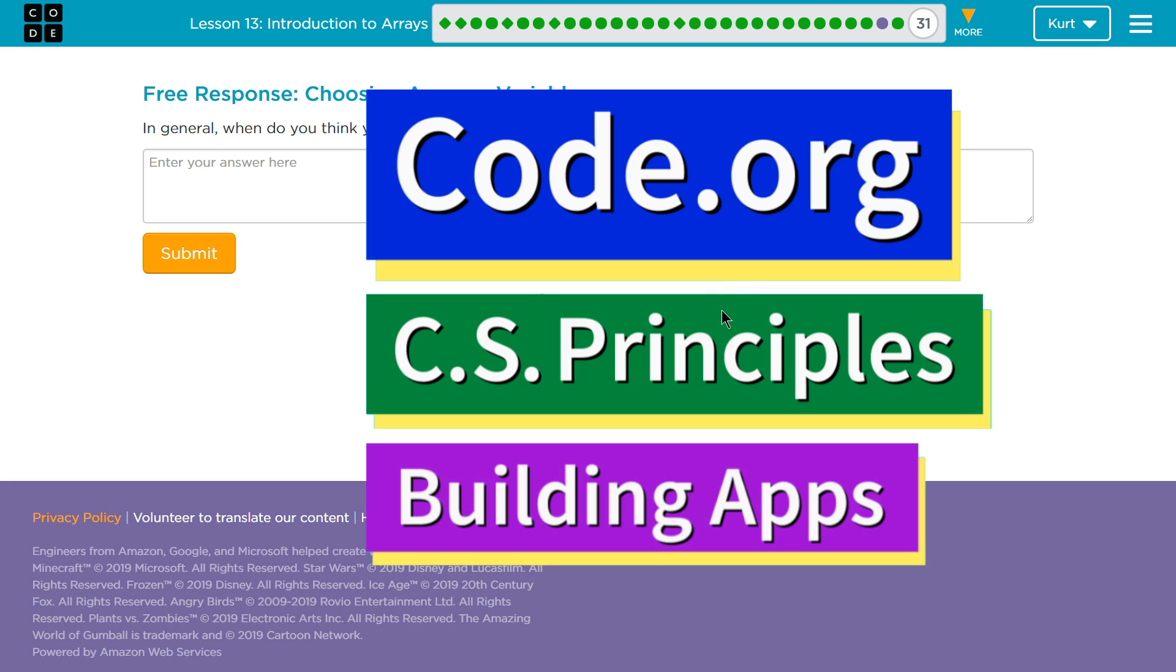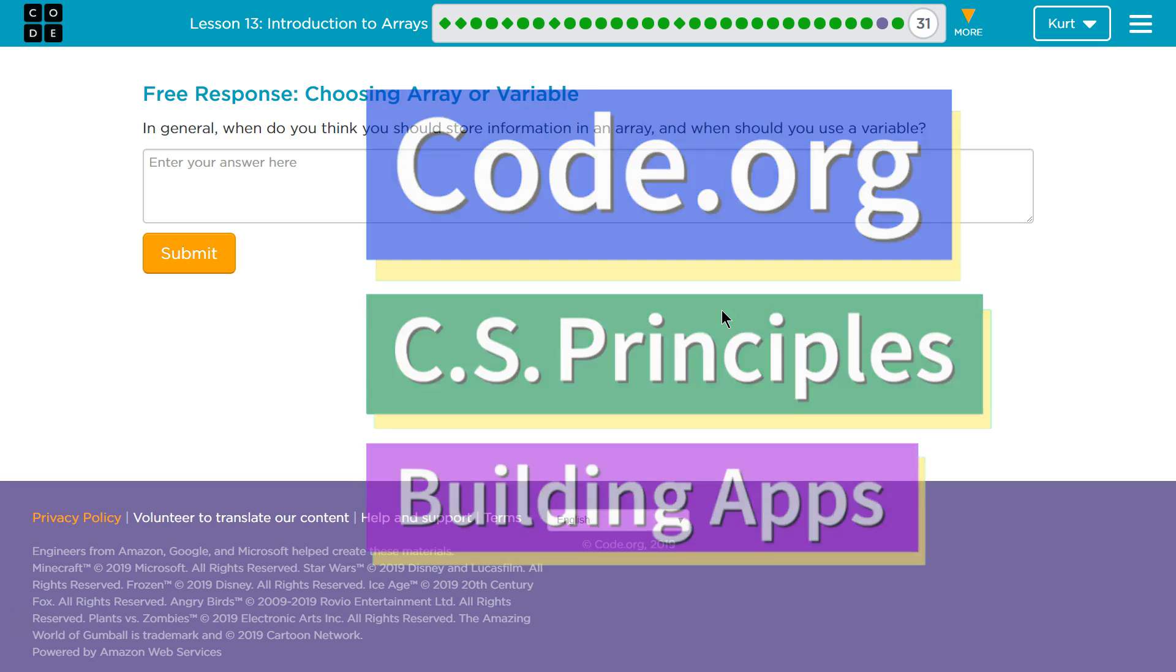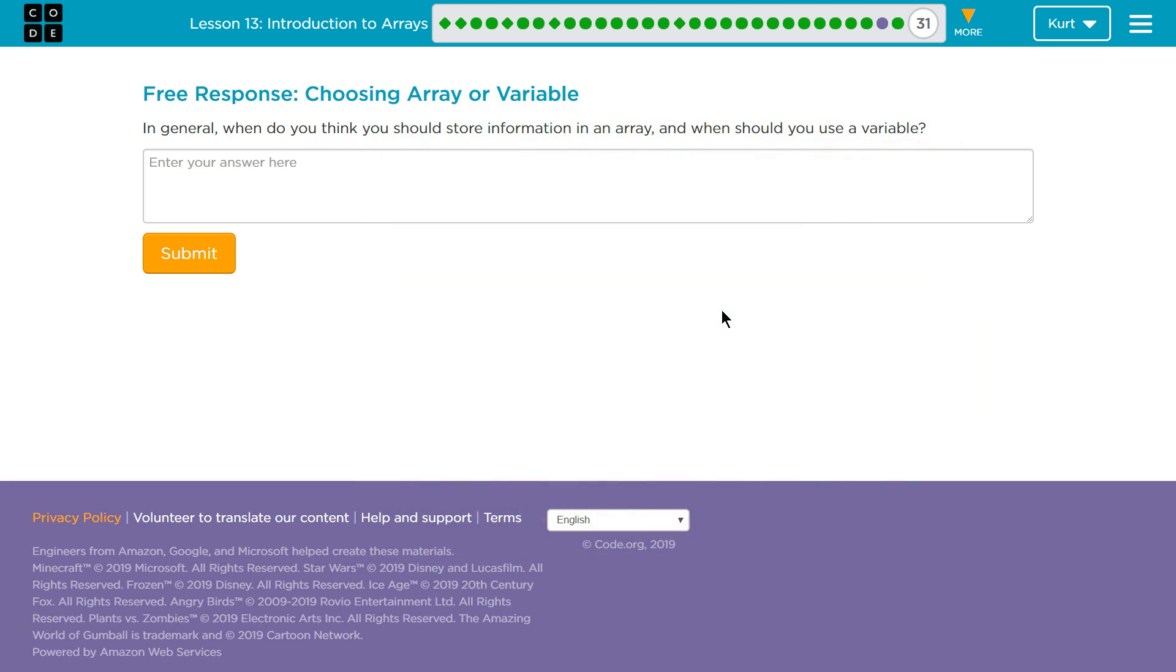This is code.org. I'm currently working on the CS Principles course. I'm on Unit 5, Building Apps, Lesson 13, Introduction to Arrays, Part 31.